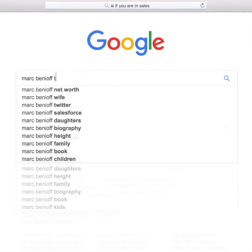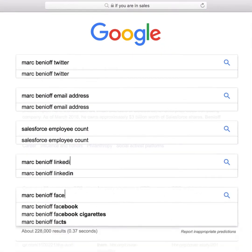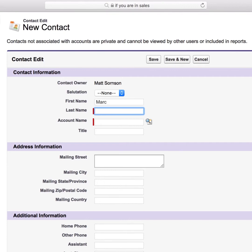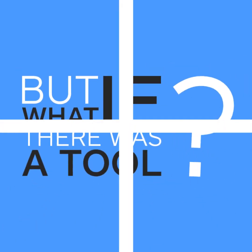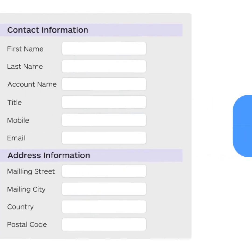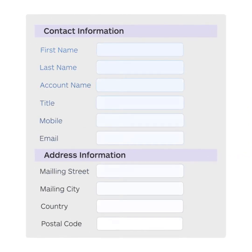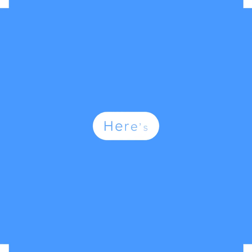If you're in sales, there's a good chance you spend too much time researching leads and entering information into Salesforce. Although time-consuming and tedious, these tasks are necessary. But what if there was a tool that did them for you? Clearbit for Salesforce is that tool. It takes care of all your research and data entry automatically. Here's how it works.